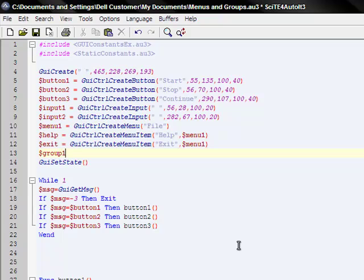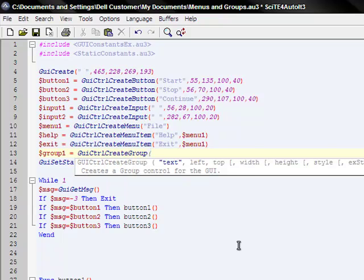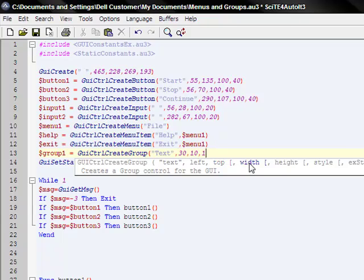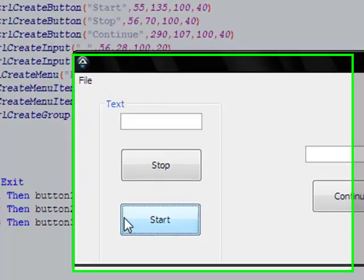It doesn't have to be a variable. I just do everything in variables because it's so much easier if you have to work with it later. Group one equals GUI control create group. And now it's just going to be the text, which is, I'll show you the text. And then the left, left side of it. It's going to be before this stuff, so 30. And then it's going to be above this, so 10. Width 100. 150. And then how over high the GUI is, 200.